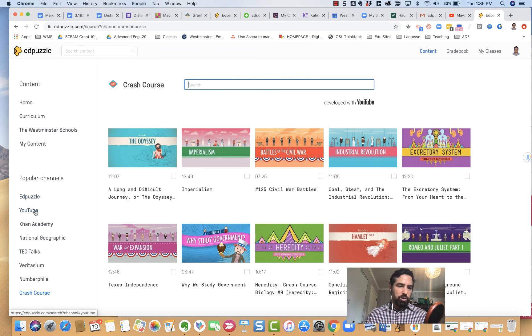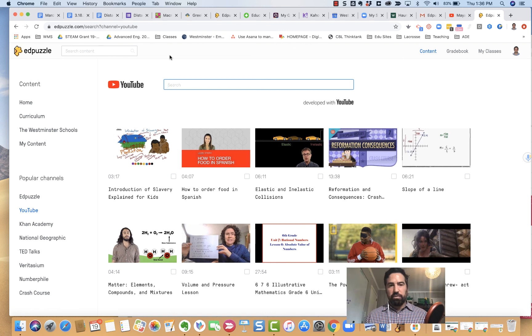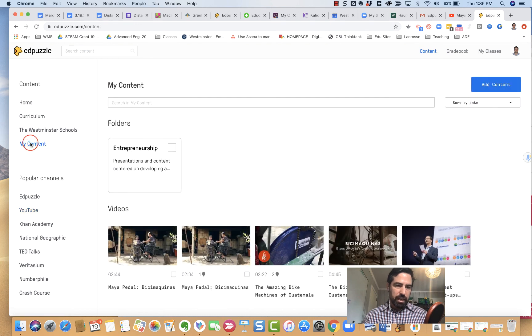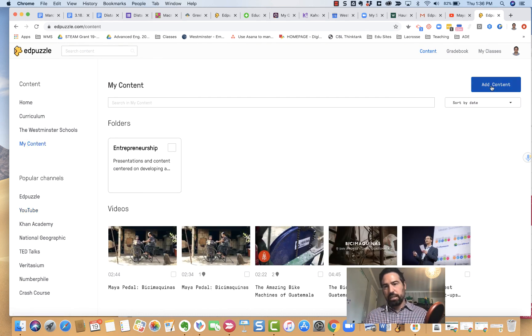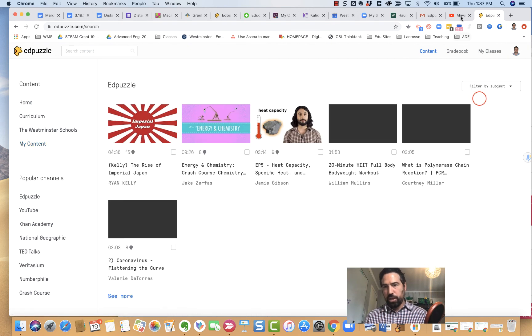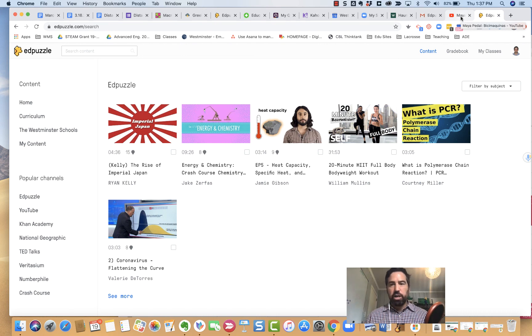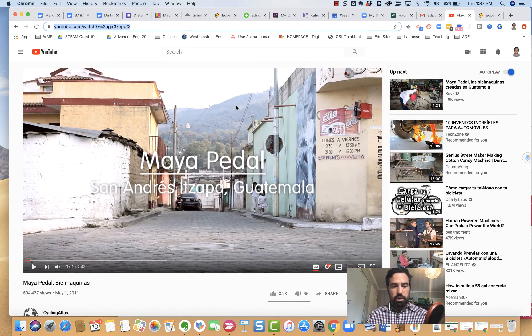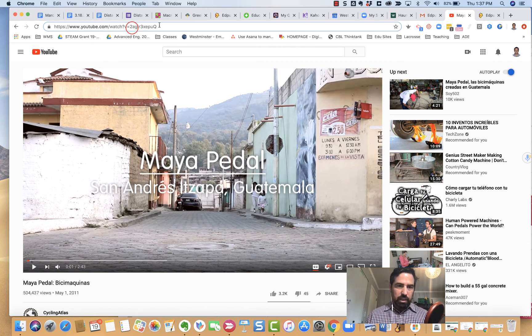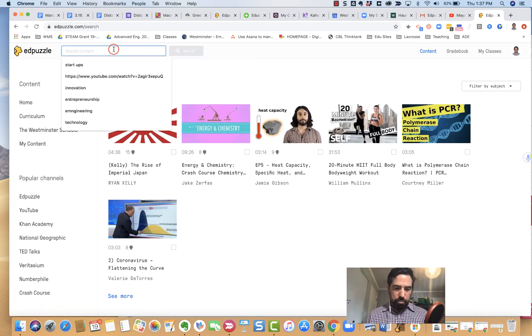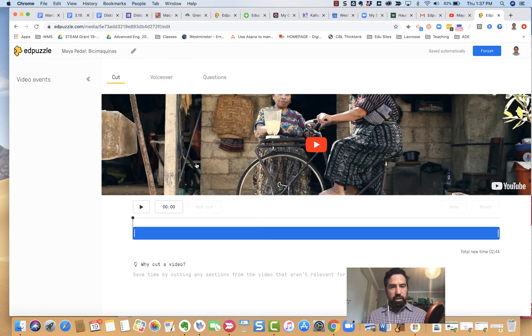I'm going to go to YouTube for example today. You can really search a lot of different ways in any of the search bars, but I typically go to the content and then I'm going to go to my content and add content. If I hit the button add content, I can create a video. I could upload a video if I've created my own. I already know what I want because I've been on YouTube. We're actually working on some bike machines and engineering, so I thought this was an interesting clip. I'm just going to highlight this, copy it, come back over to Edpuzzle, paste it up here, search for it, and because it's linked to YouTube, there's the video.